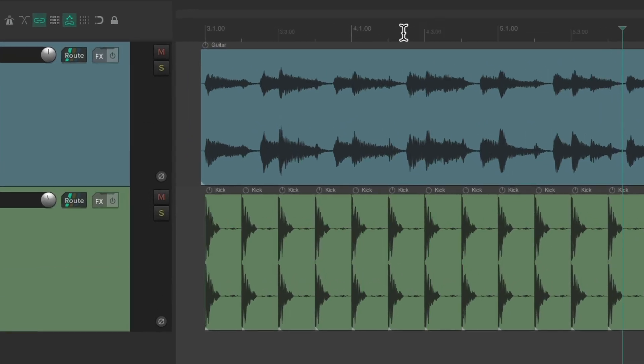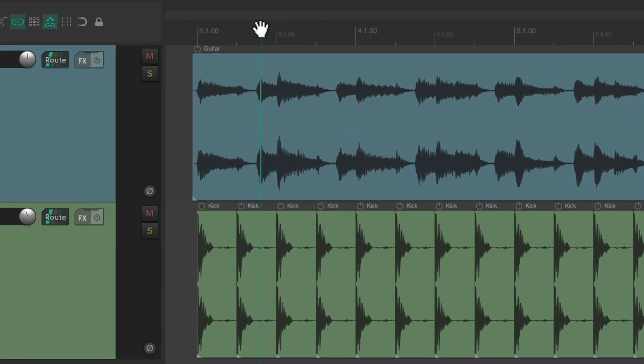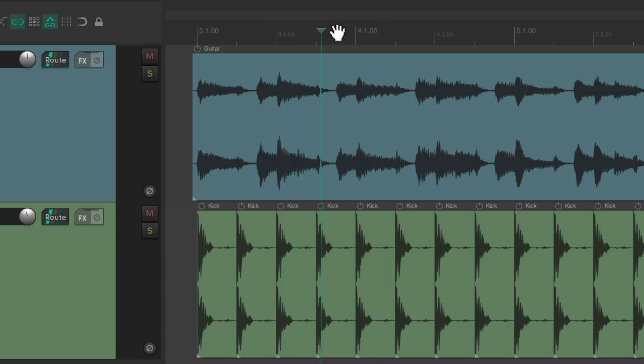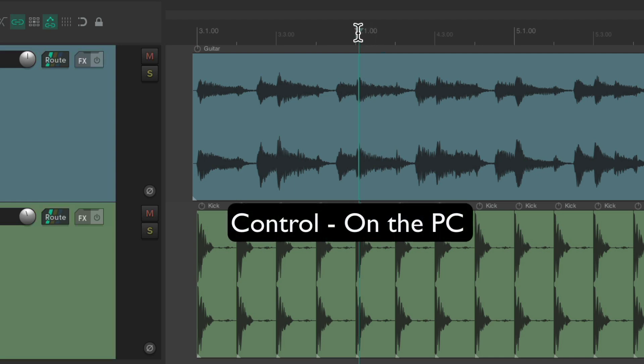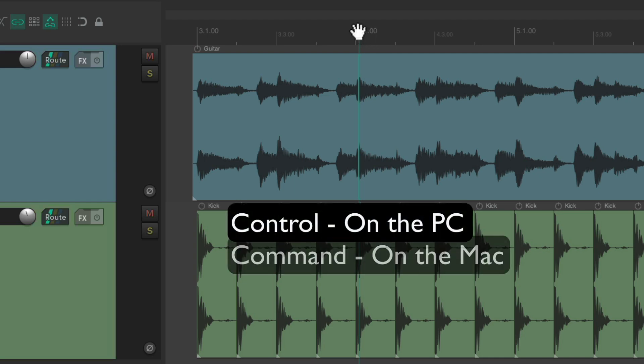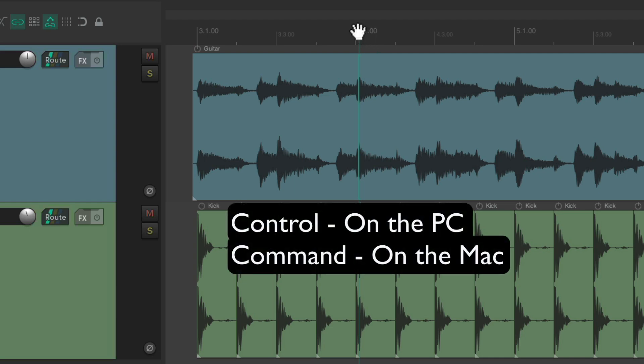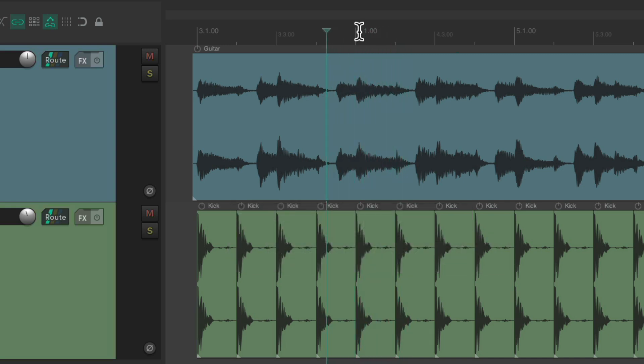We could also jog by grabbing right here and hear playback in the process. Or we could hold down Control on the PC, Command on the Mac, and grab it as well. And that's going to scrub our play cursor or the track, letting us hear it in the process.